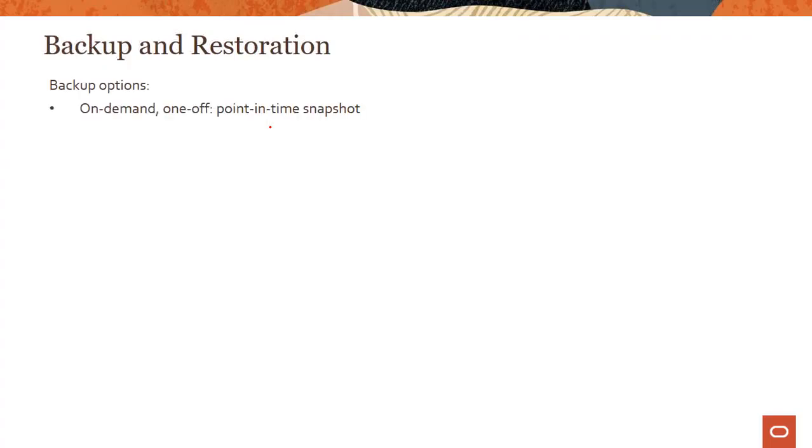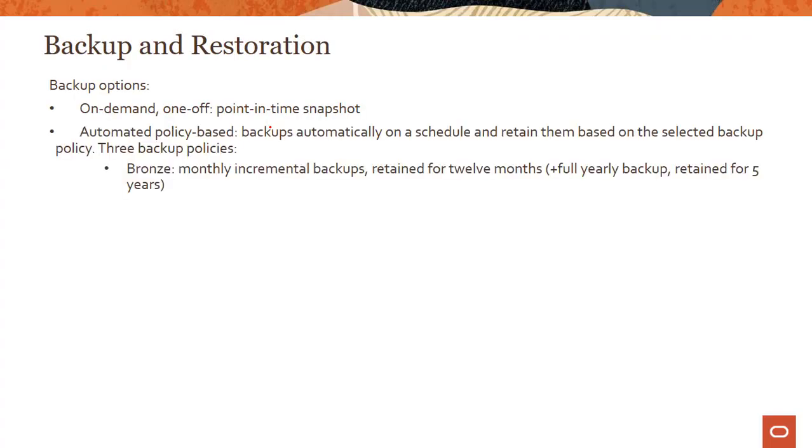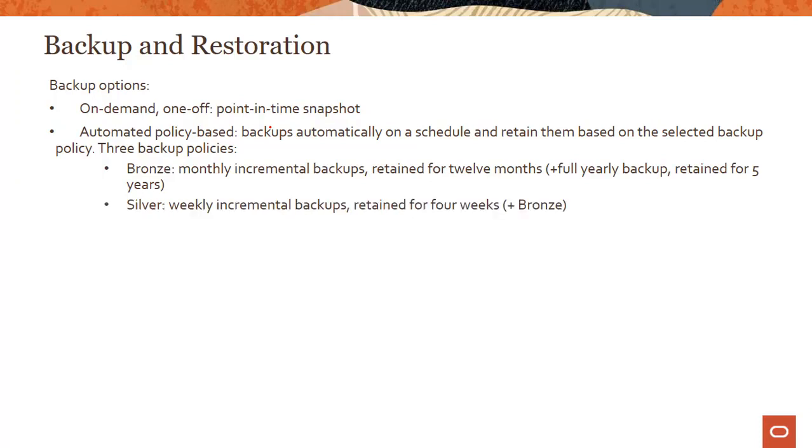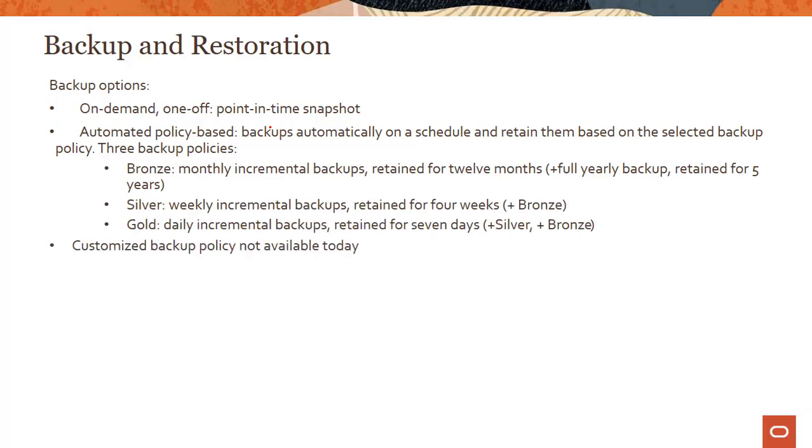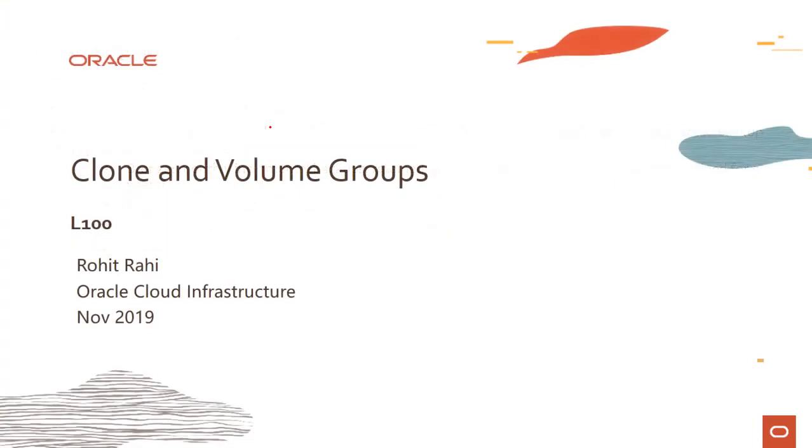The other option, this we just talked about, is the automated policy-based backups. Now automated policy-based backups, what we mean is you take backups on a schedule and retain them based on the selected backup policy. Now we support three backup policies: bronze, silver, and gold. And don't worry, I'll show this in the console. But today you cannot do a customized backup policy. So you could not say I want to combine bronze and silver or do my own policy. It's not supported today.